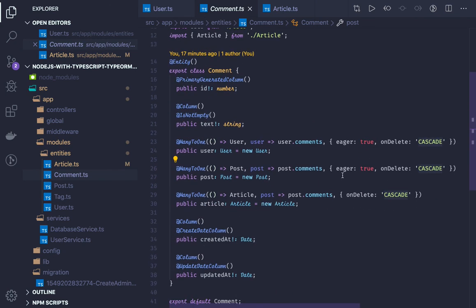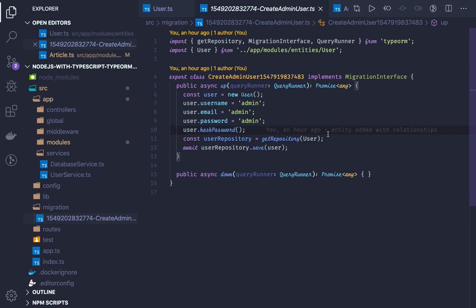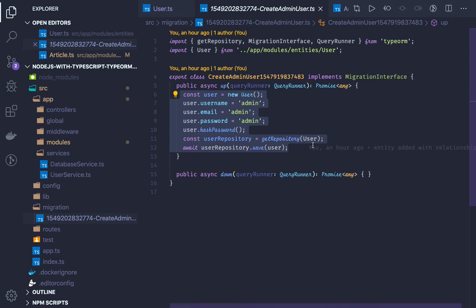Now that we have these entities created, we are at the stage where we will write our services. We will be accessing these entities using getRepository and then writing repository.save, repository.create, repository.find - all these queries. We are also running one single migration. A migration has up and down queries, so here we can write a custom query, execute it, and seed data - all these things can be performed here.